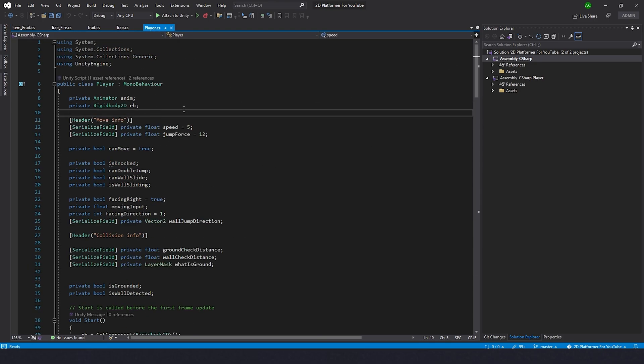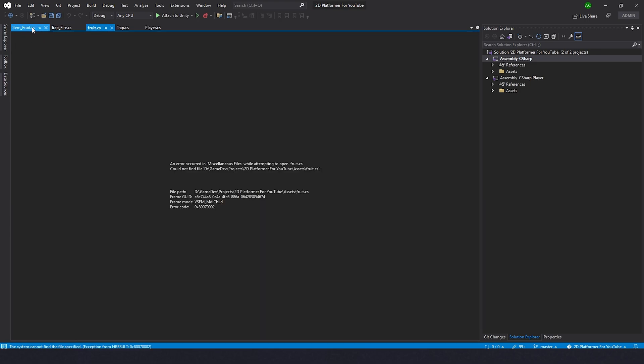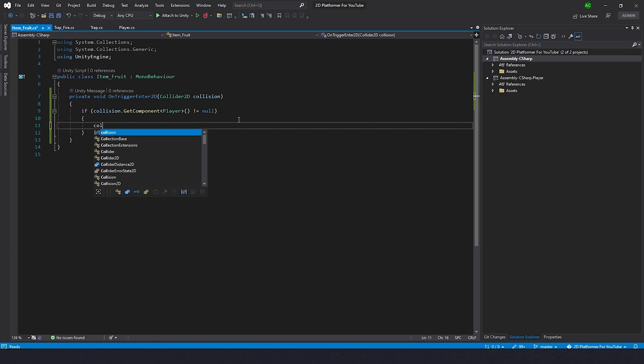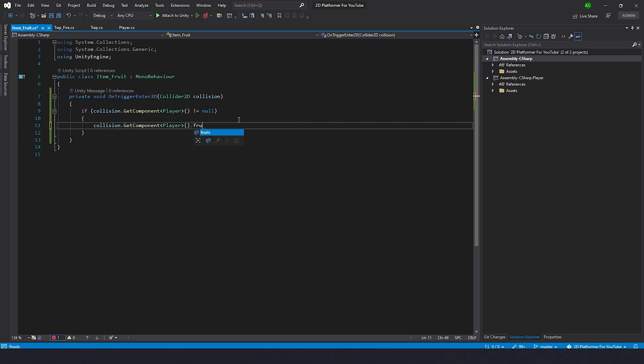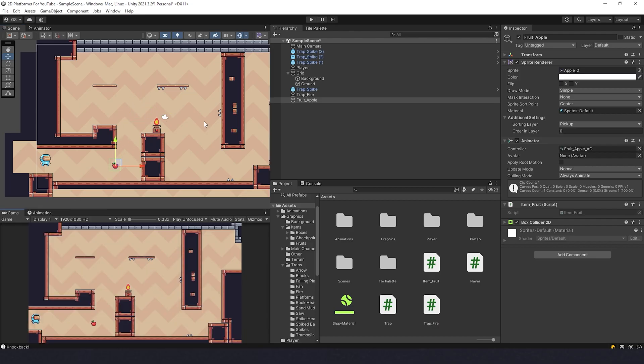Now we can go to fruit script, Item Fruit, and type collision.GetComponent of Player.fruits++. And save it. That's it. I'll place it here and I'll try to pick it up, and actually I'll put some more.